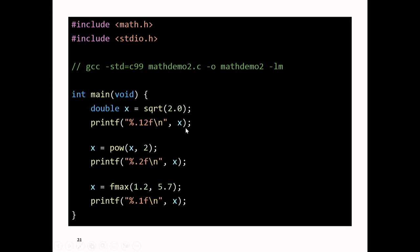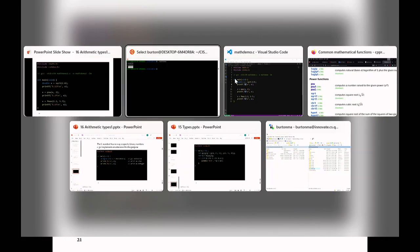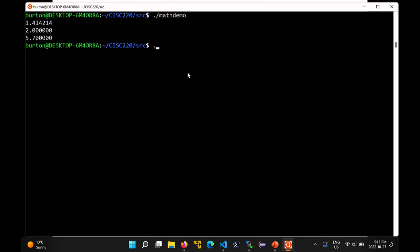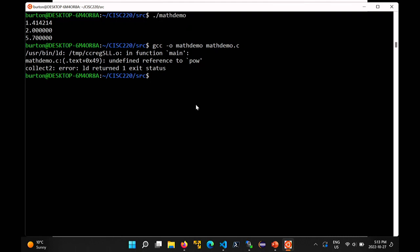When you go to compile a program using math.h functions, you have to do something a little bit different than normal. If you compile the program the usual way, it's going to complain. You'll see this error where the LD command fails. LD is the GNU linker — that's the last stage of the compilation process. The error message says 'undefined reference to pow.'